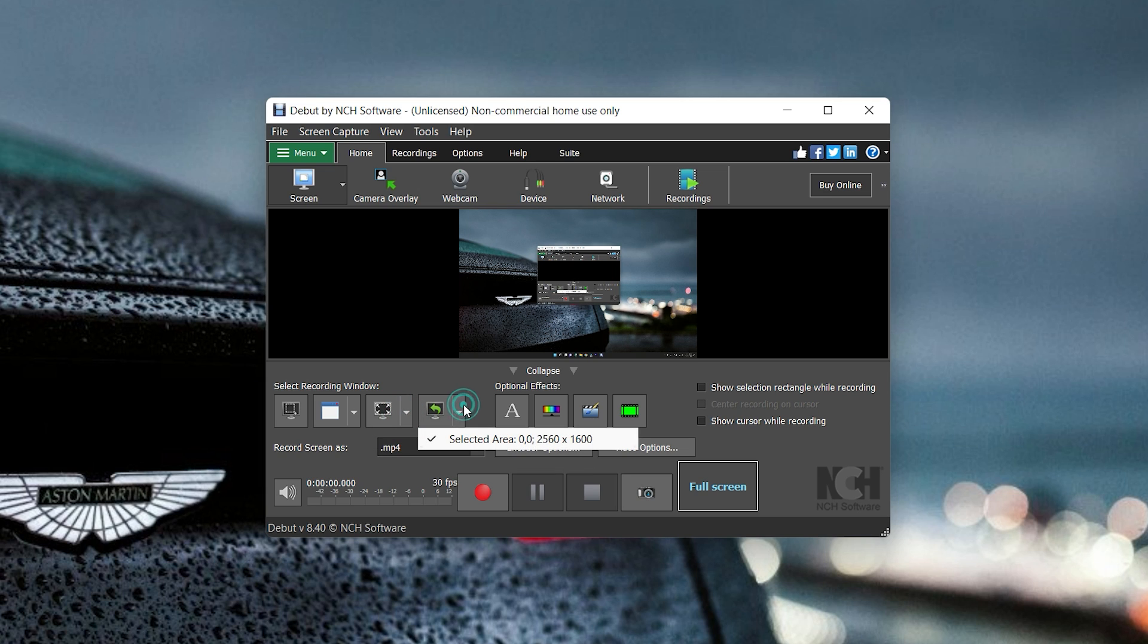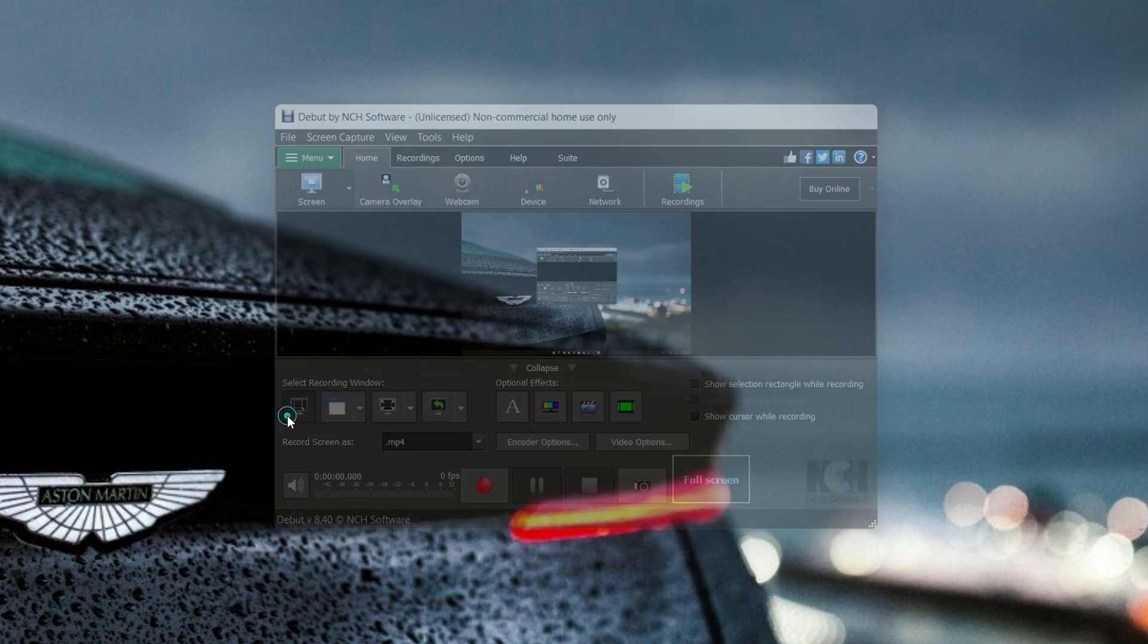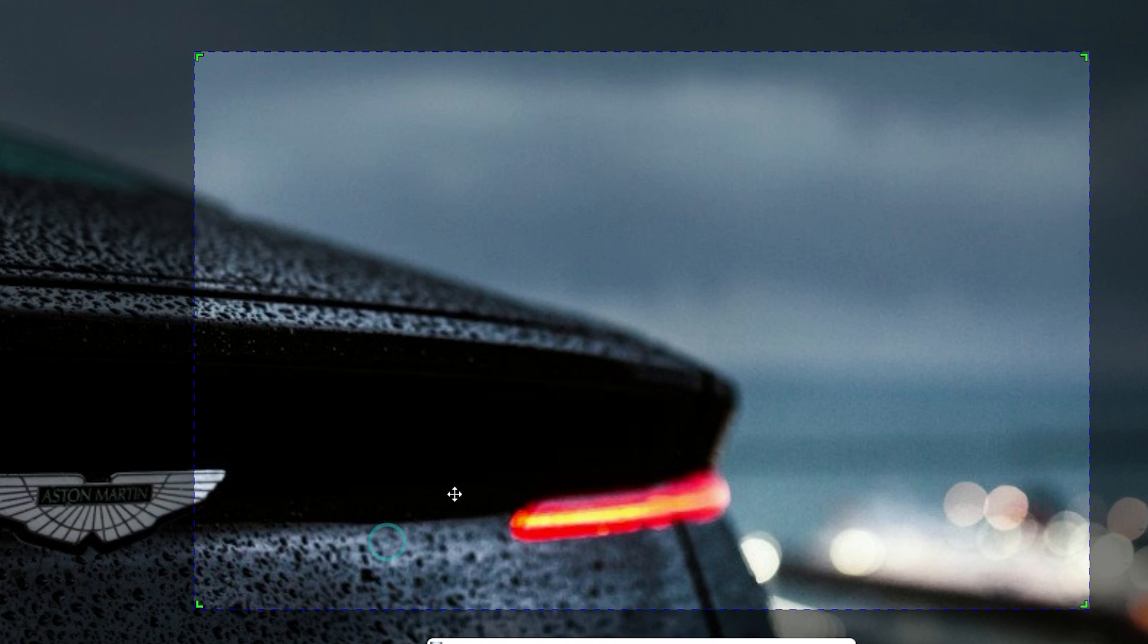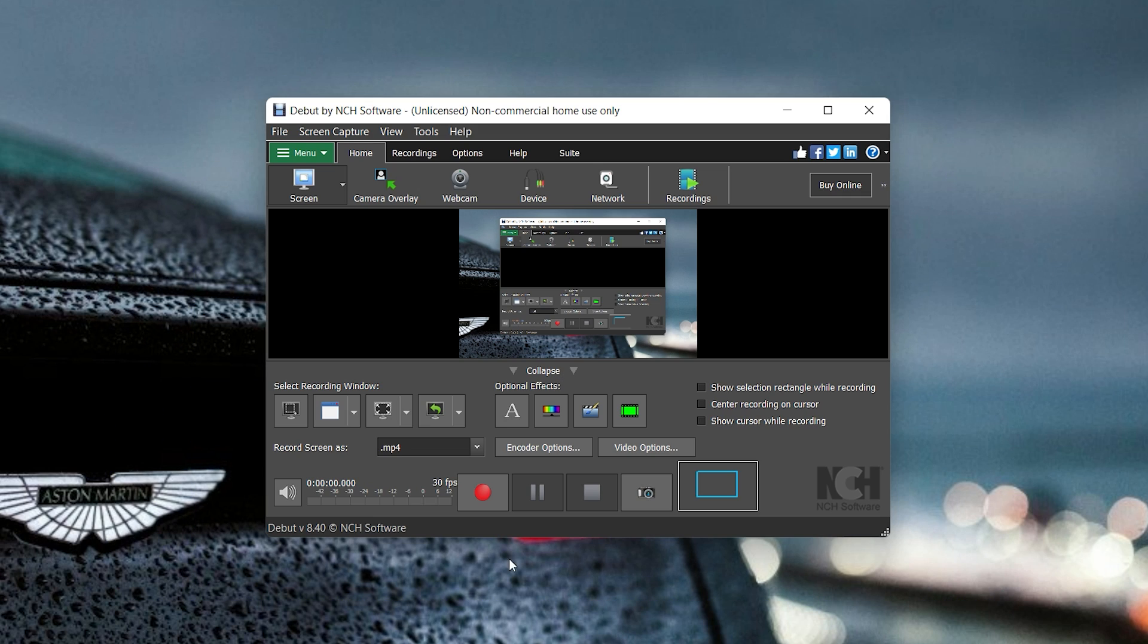In fact, the software also lets you capture from any external device easily. There are various file formats available to save the recording. You can go for time-lapse recording and capture screenshots.